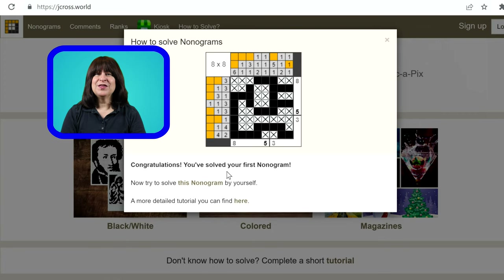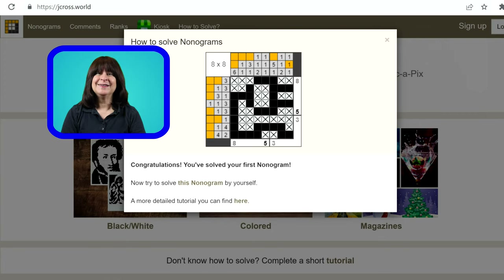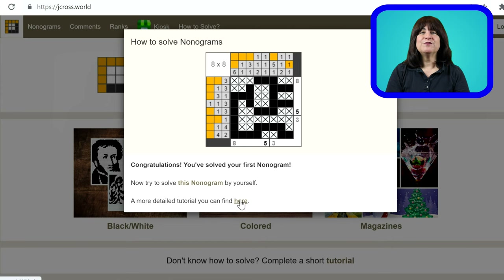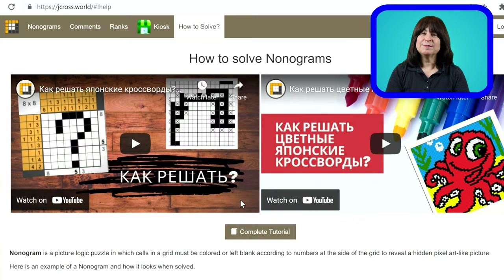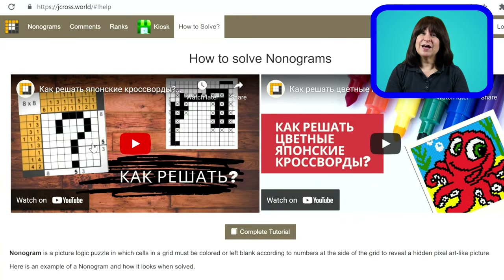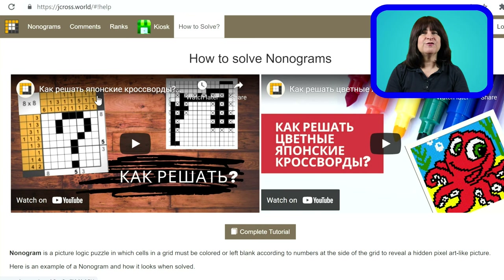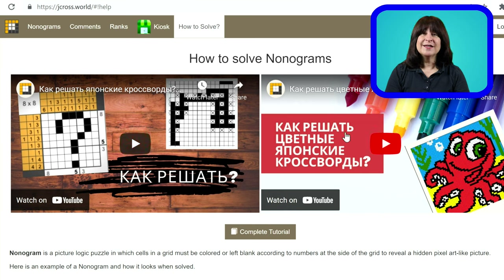That's it for our first lesson on nonograms for both you and me. Thank you Anton from Ukraine for sending me your website and giving me the inspiration to try nonograms again — that was a really fun tutorial and very well done. Thanks everyone for watching, and as always, I hope you learned something.